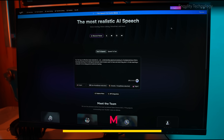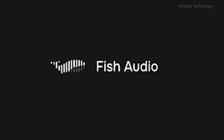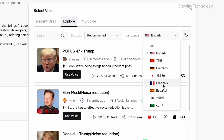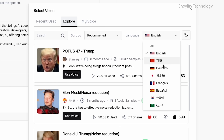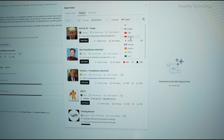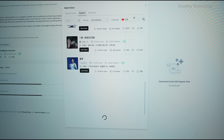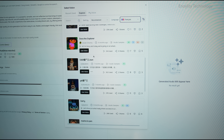Next, we test Phish Audio's multilingual capabilities by generating speech in different languages. Whether it is English, Spanish, French, Mandarin, or Japanese, the AI seamlessly adapts to different linguistic structures and pronunciations. The multilingual feature makes Phish Audio an excellent tool for content creators and businesses looking to localize content for a global audience without hiring multiple voice actors.